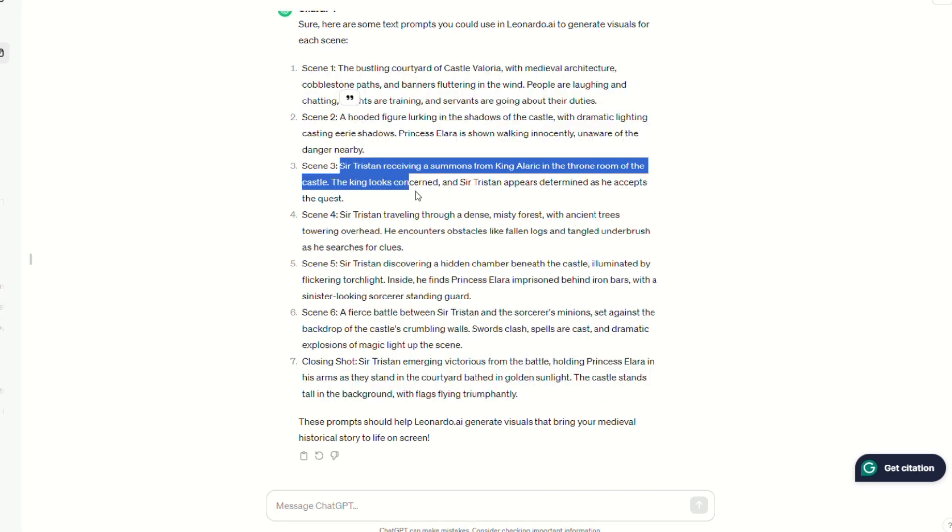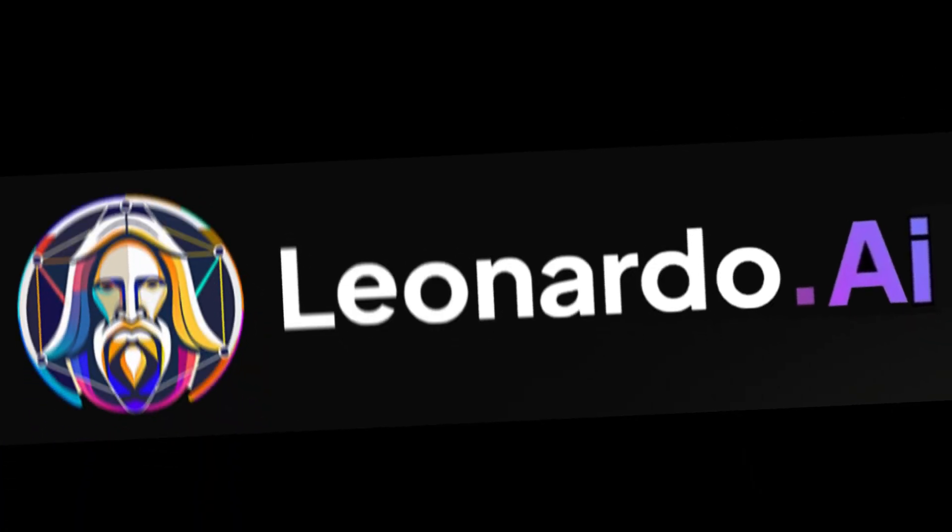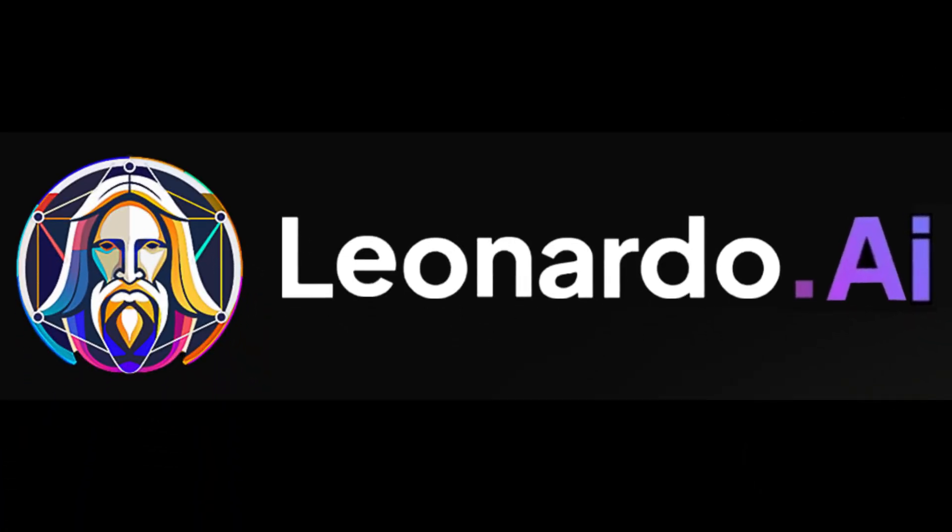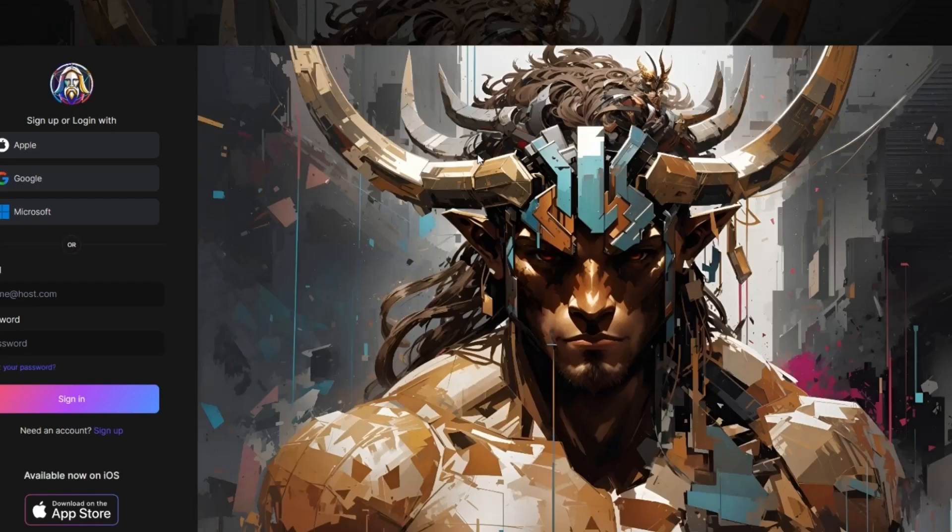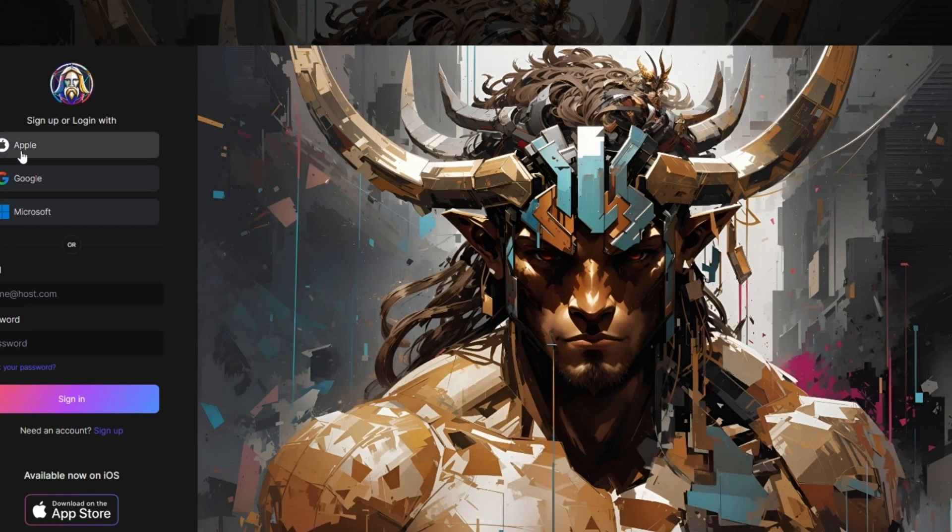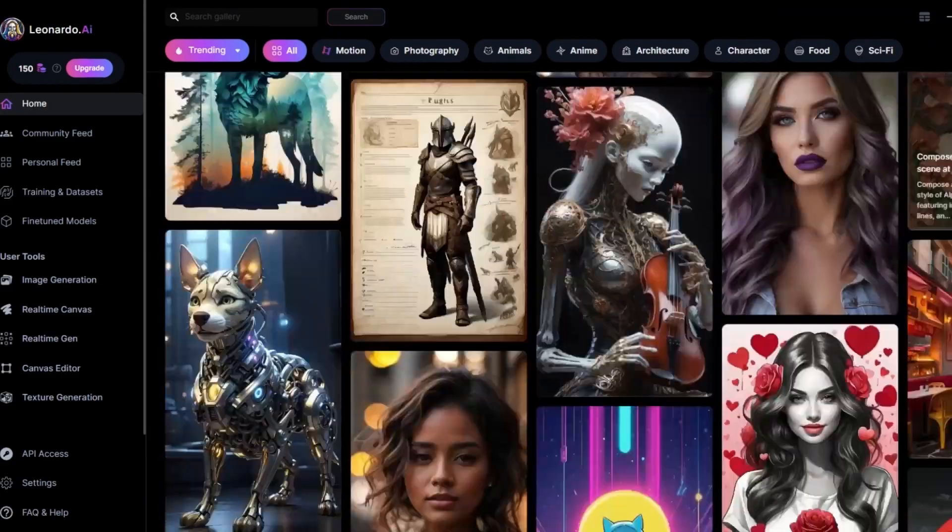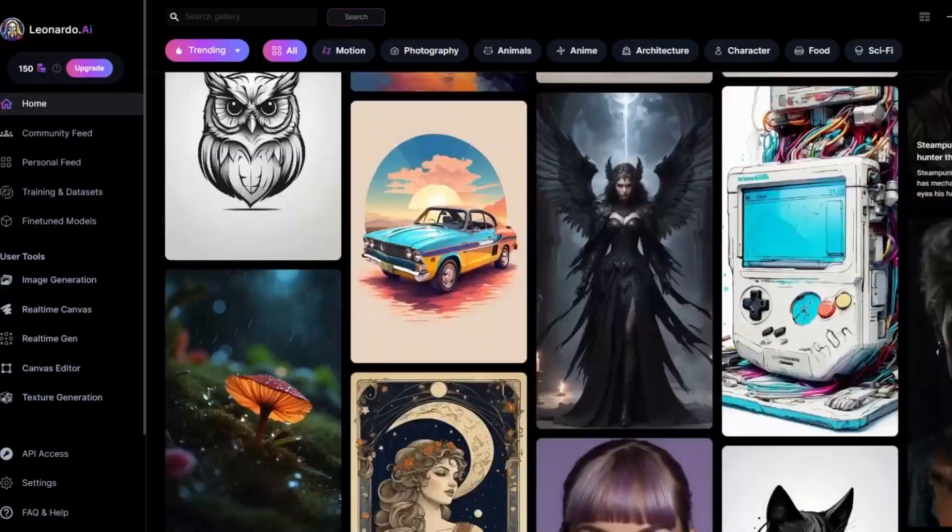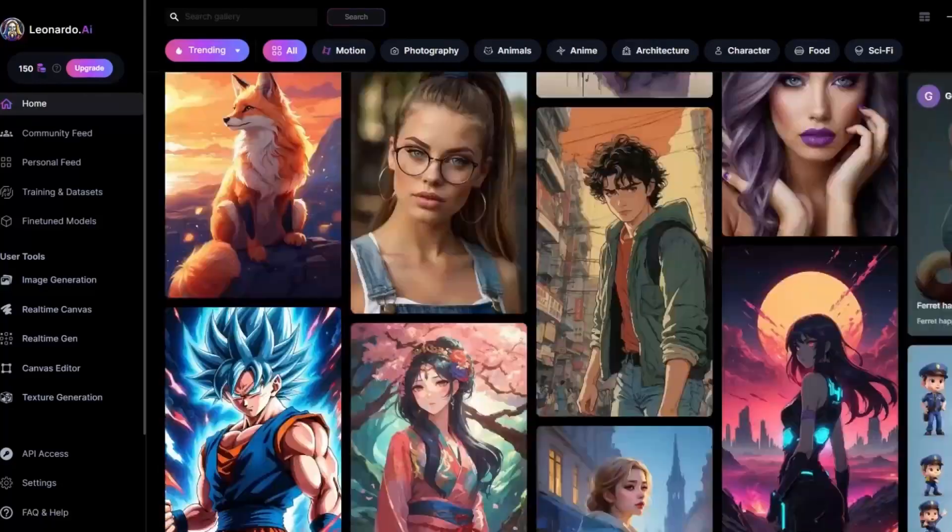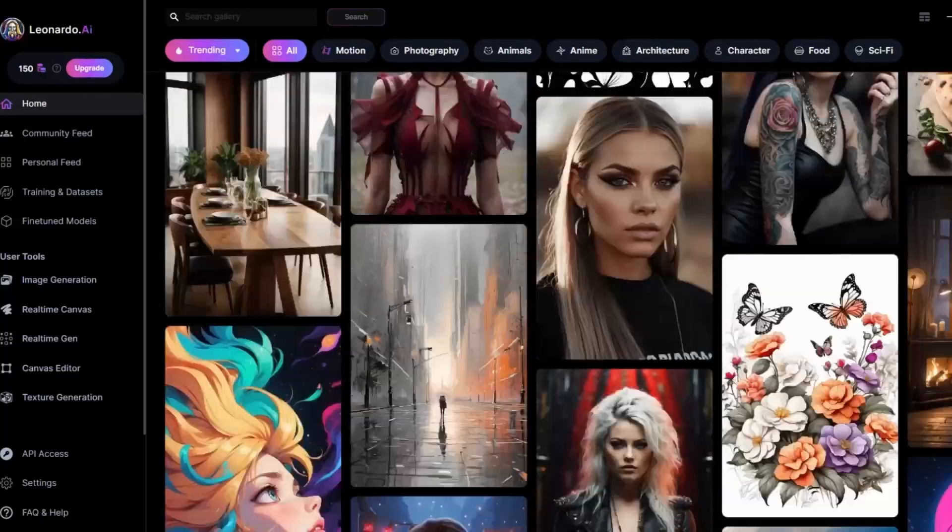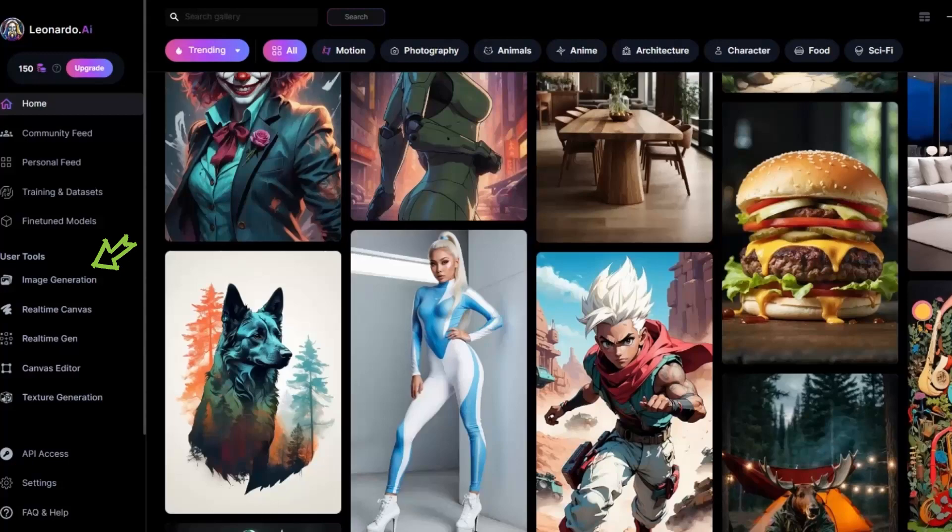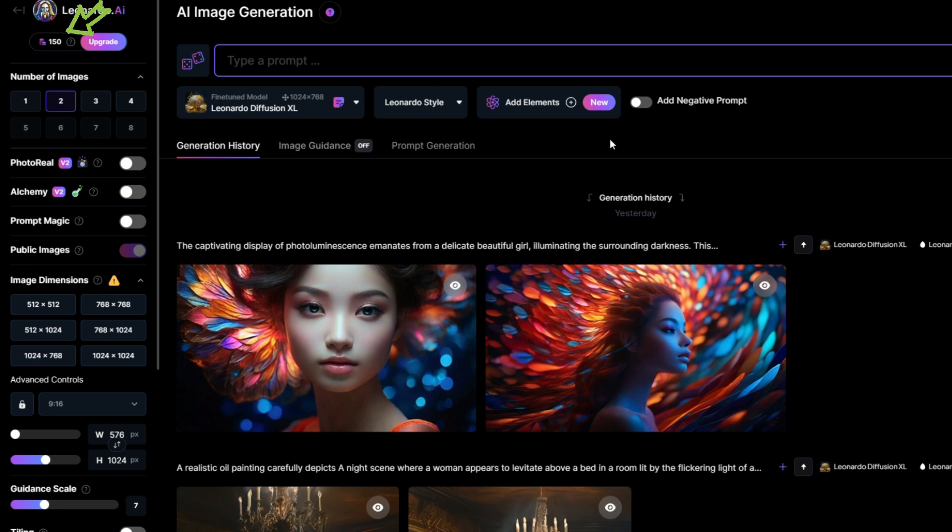Ready to open Leonardo.ai, a free drawing tool to generate the images. Click Create an account. Then directly register with a Google or other email account. This will bring you to Leonardo's homepage. On the screen, we can see artwork created by other users. On the homepage, you will find Image Generation on the left panel and click on it. Leonardo will give you 150 tokens for free daily.